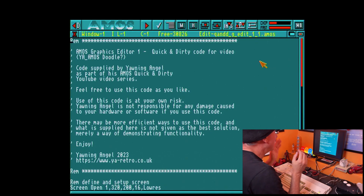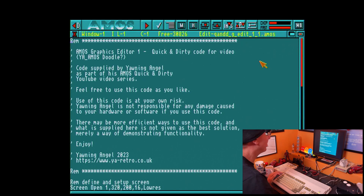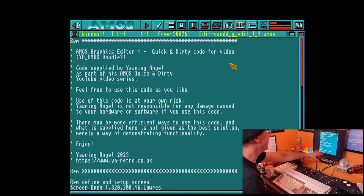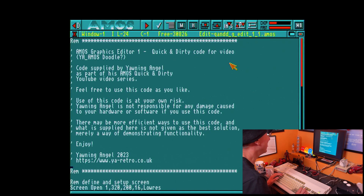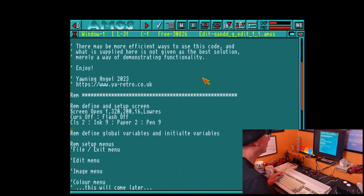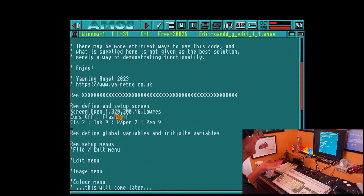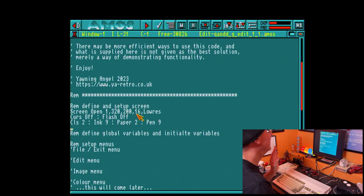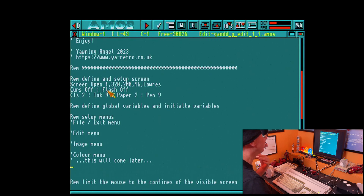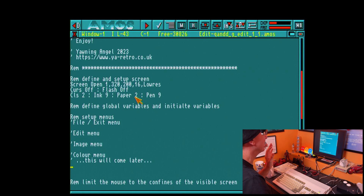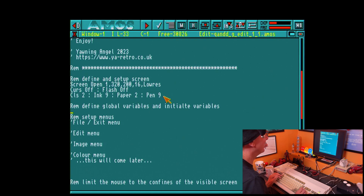Here we are in the template version of this program which I've already created. I've got my usual comments — this program, let's call it 'AMOS Doodle' because it's a bit of a doodling-type graphics program. I've already defined the screen: a 320 by 200 screen, 16 colors, low resolution. Turning the cursor off, the flash off, clear screen to color 2 which is white, ink 9 which is dark gray, paper 2, pen 9.